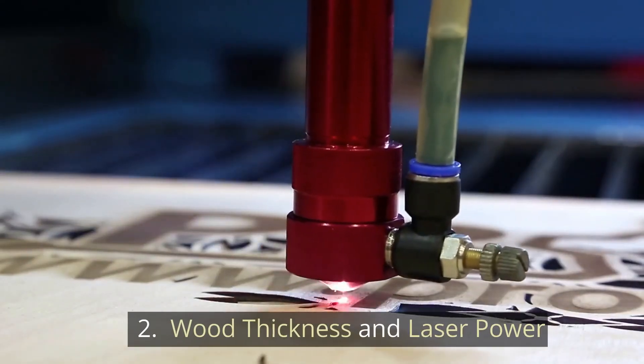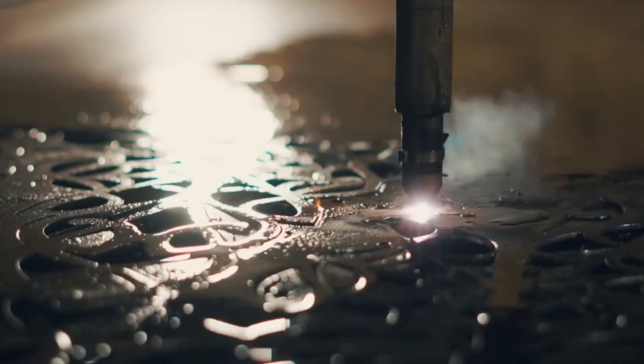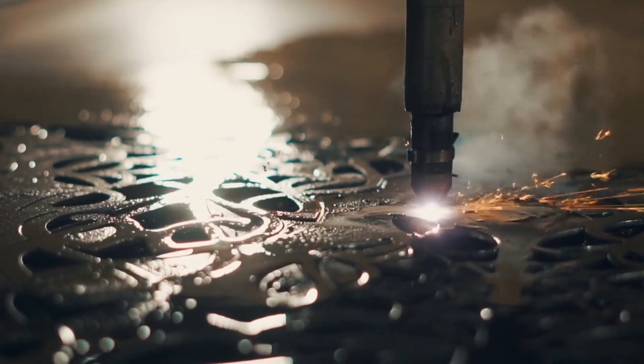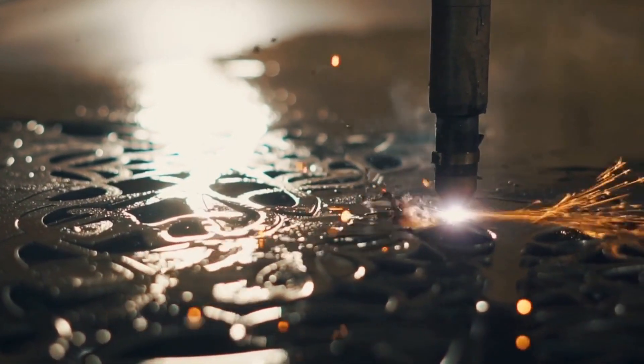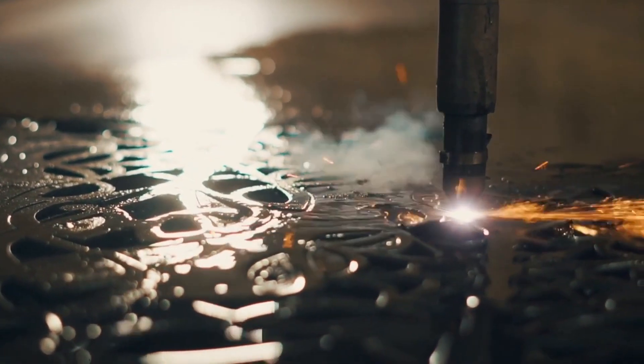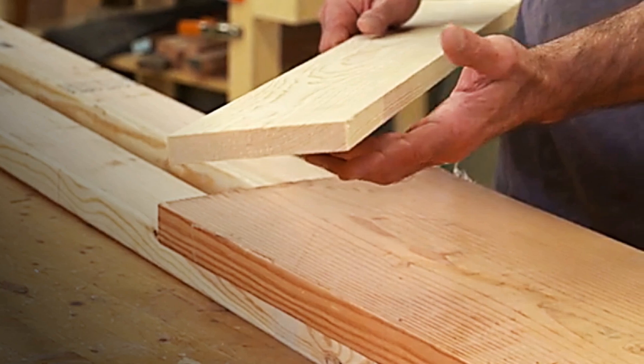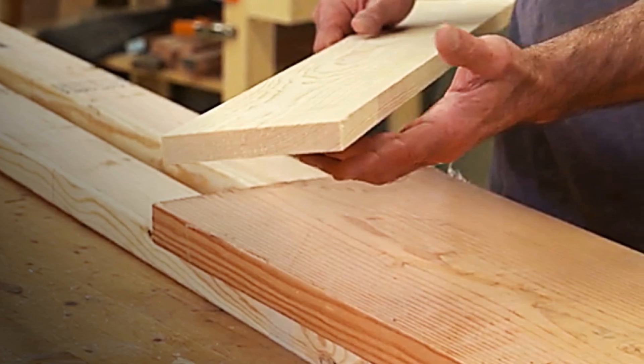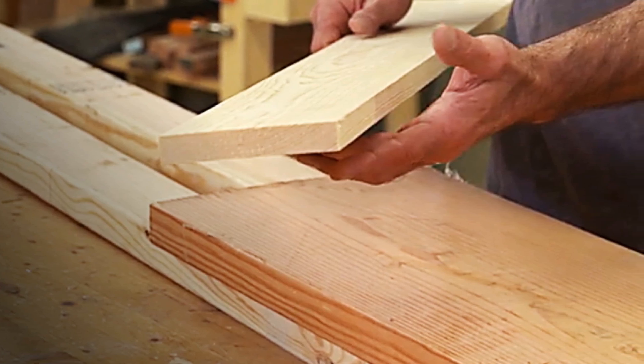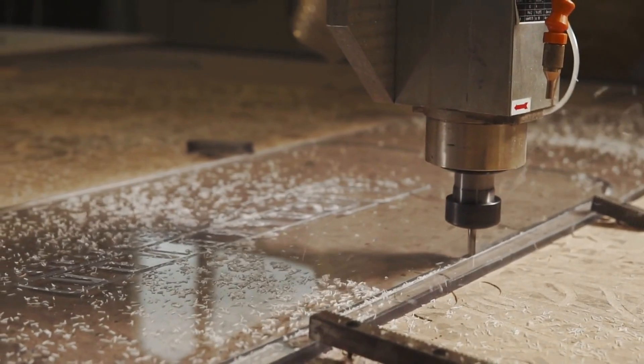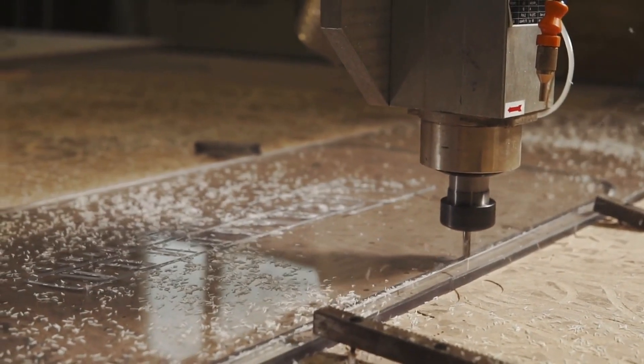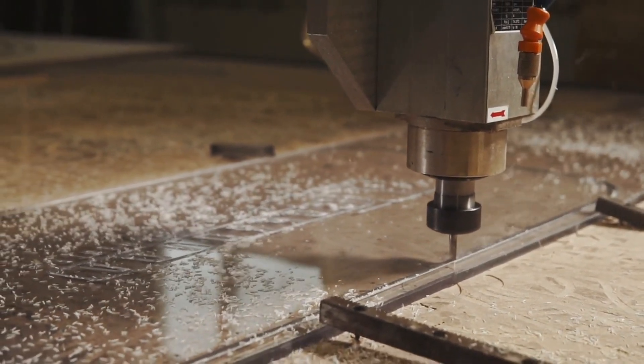2. Wood Thickness and Laser Power. Your laser's power determines the thickness of wood you can cut with a single pass. Woods that are thicker than one-half inch are generally not suitable for laser cutting. But the wood thickness you can cut also depends on the type of wood and laser power.